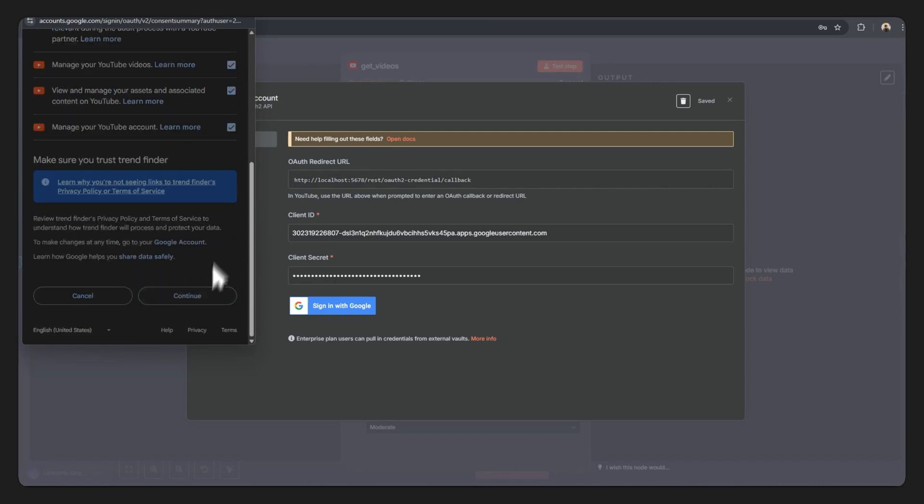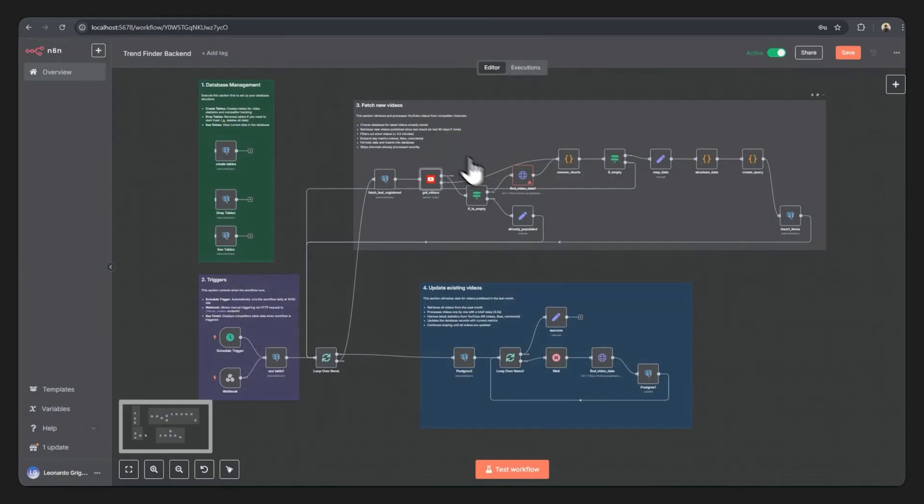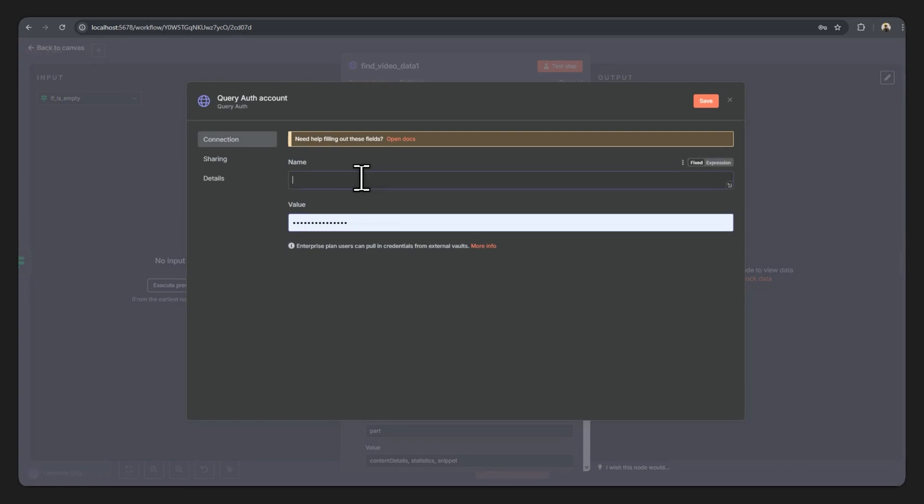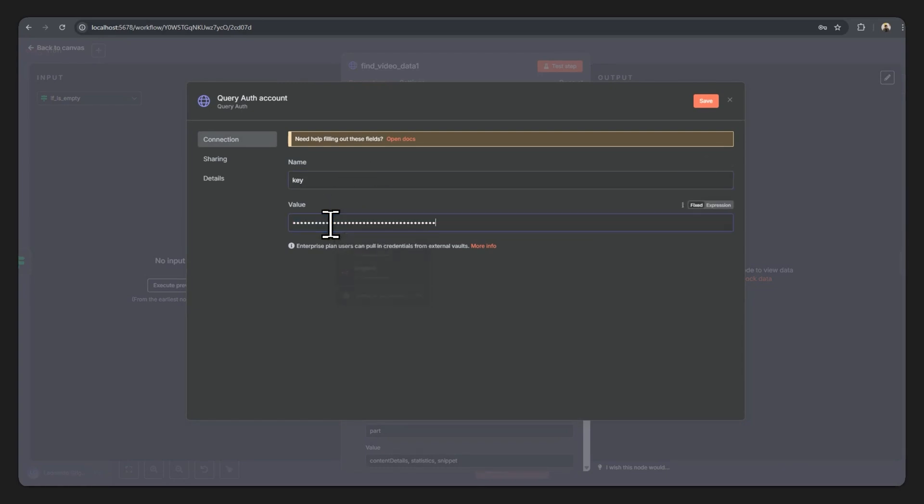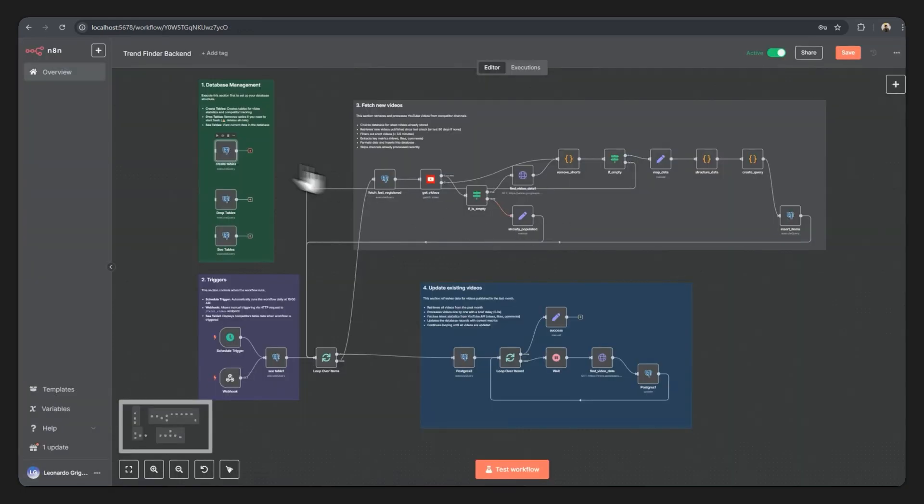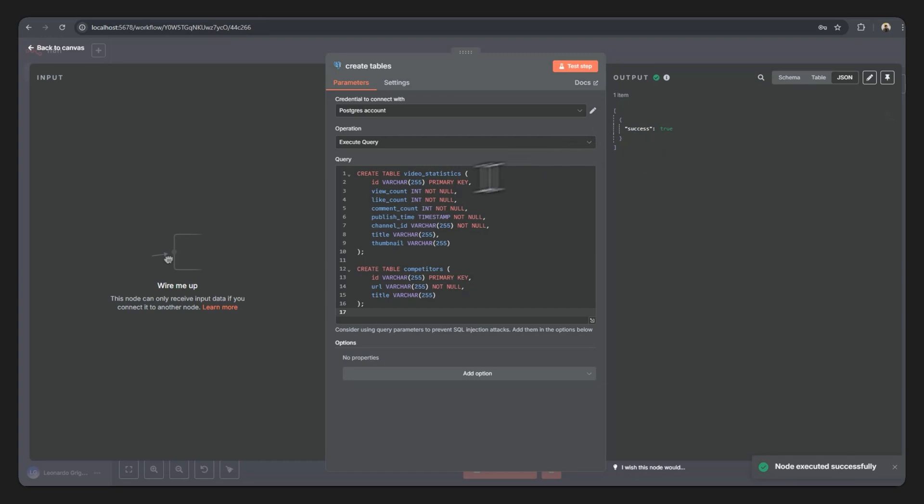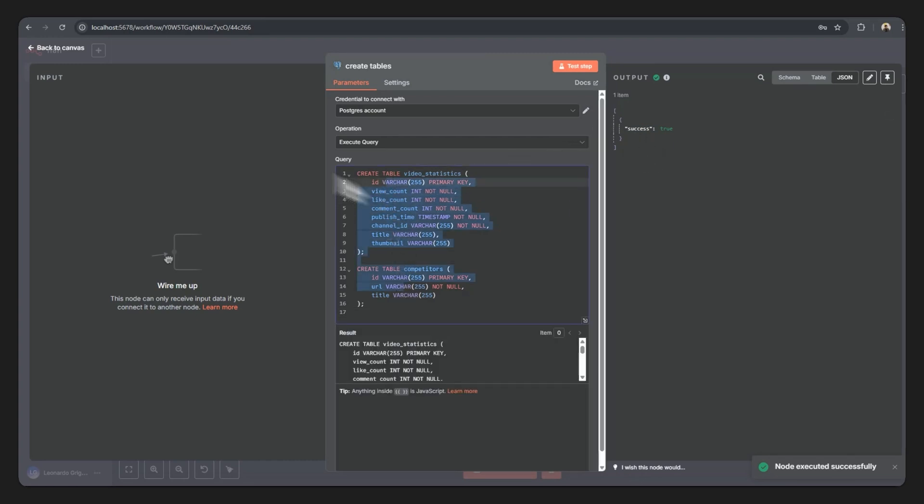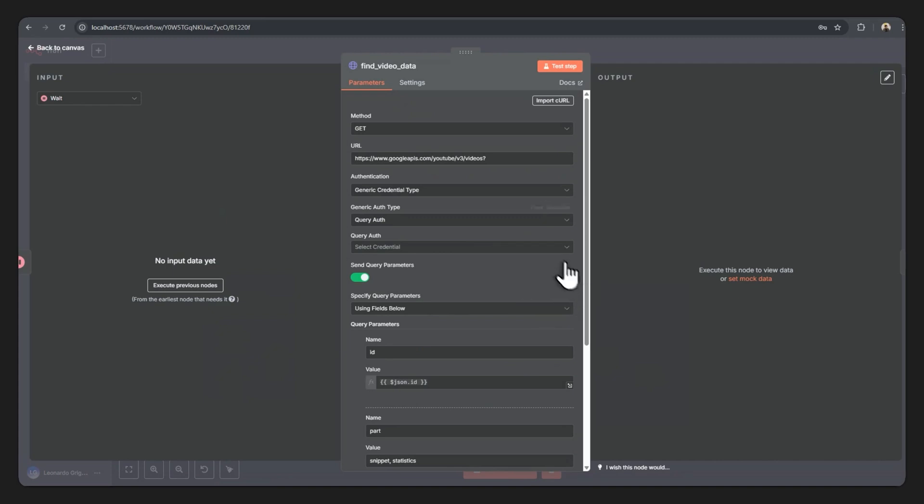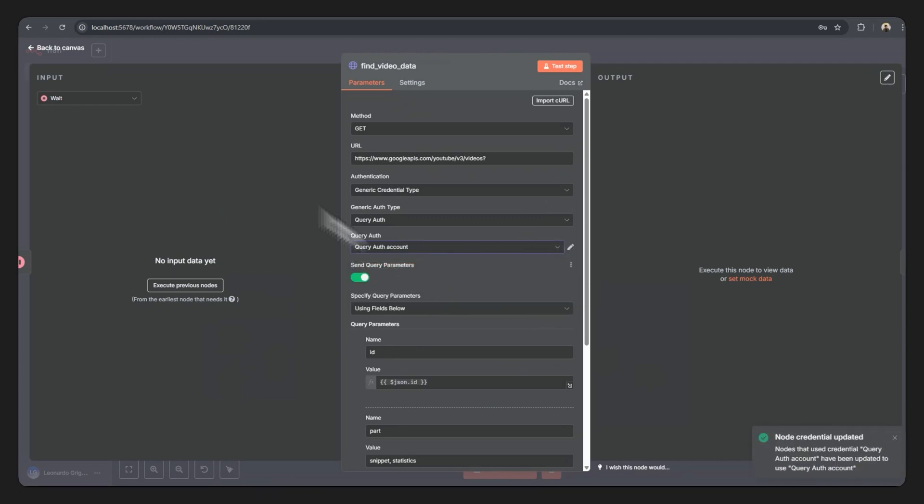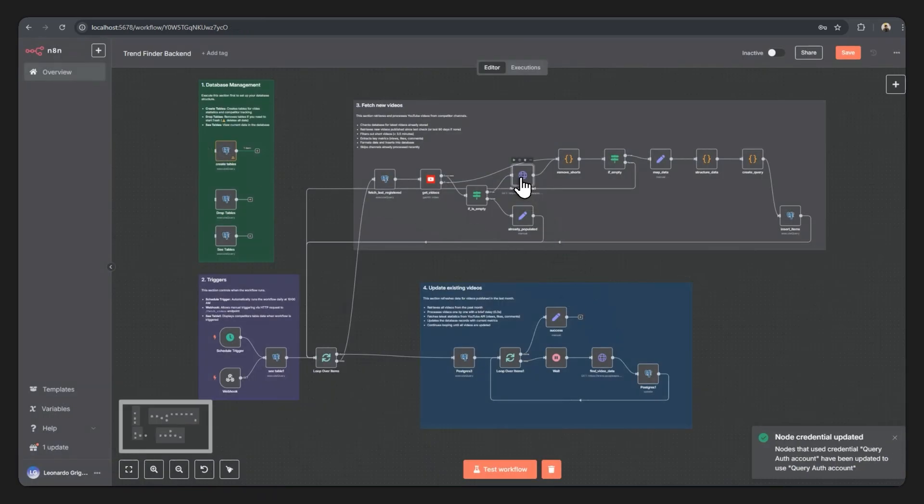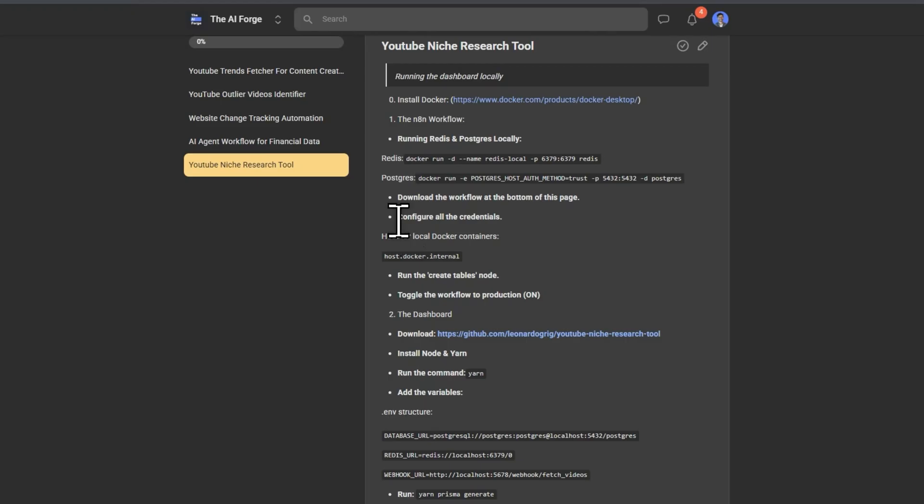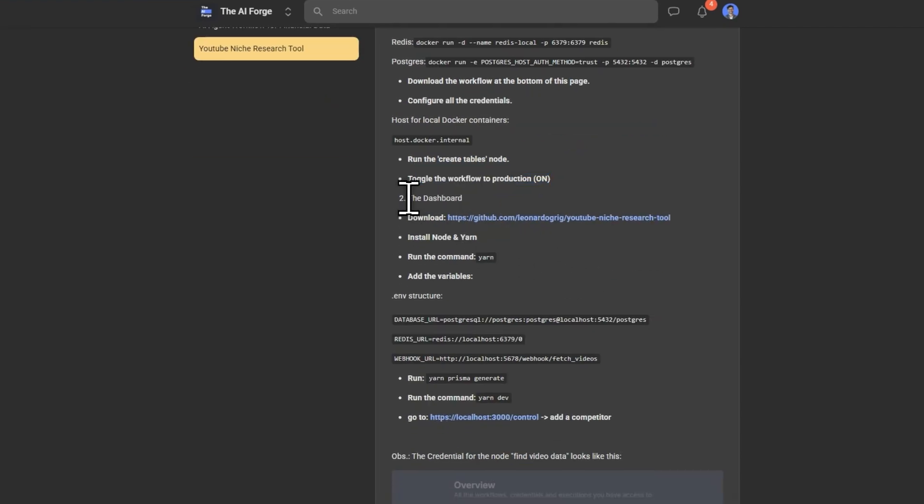Now that our YouTube account was connected, we just need to add one more credential, which is the credential for find video data. Here we want to click on and create new credential, type in key for the name input, and then the value you want to place in that API that I mentioned earlier. You can now close everything, just open up the create table node, hit create step. It was successful in creating this table over at our Postgres database. Down here, I don't know why this node doesn't have a red border, but it should also use the query auth account which is the same credential from this node over here. Hit save, make sure to toggle this on. And we are done with the N8N workflow. So we configured all the credentials, we ran the create tables node, we toggled the workflow on.